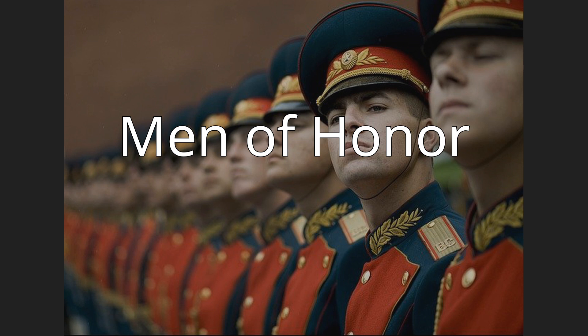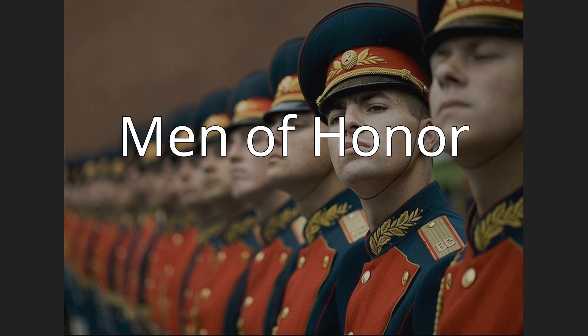Men of Honor, released in the UK and Ireland as Men of Honour, is a 2000 American drama film starring Robert De Niro and Cuba Gooding Jr. The film was directed by George Tillman Jr. It is inspired by the true story of Master Chief Petty Officer Carl Brasher, the second African-American master diver in the United States Navy.